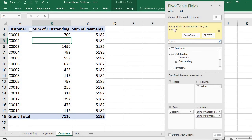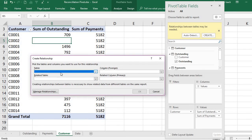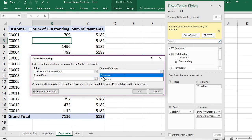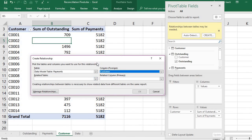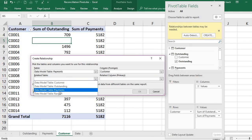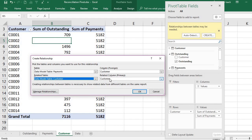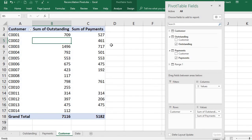Now I introduce the payments column. This also shows the same single total, so I must create the relationship for this table too. The foreign table is the payments table, the foreign key is 'Customer'. The related primary table is the customer master table, and the primary column is 'Customer'. Press OK — the relationship is detected and created.